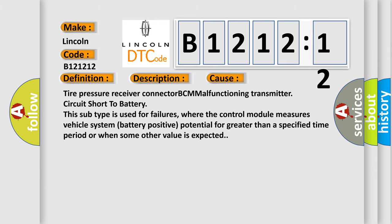This diagnostic error occurs most often in these cases: tire pressure receiver connector BCM malfunctioning transmitter, circuit short to battery. This subtype is used for failures where the control module measures vehicle system battery positive potential for greater than a specified time period or when some other value is expected.